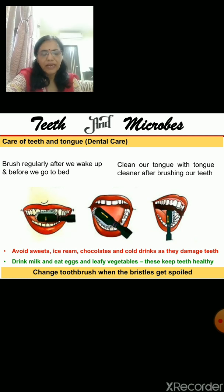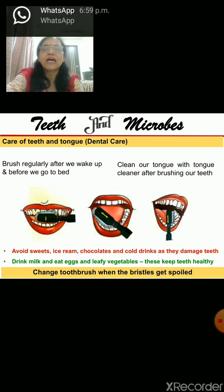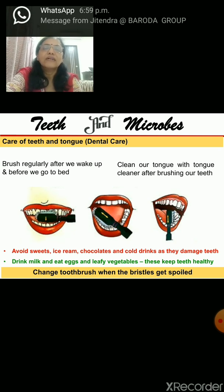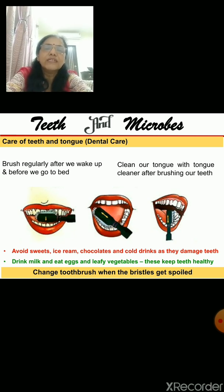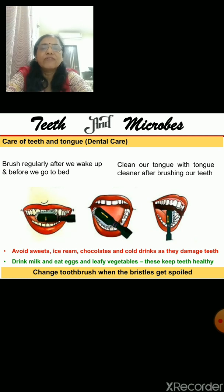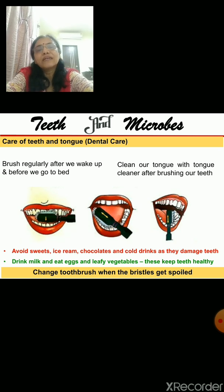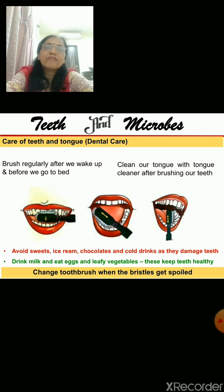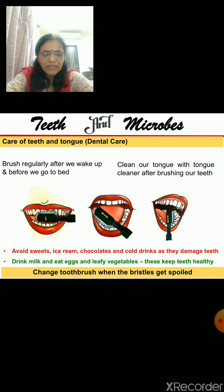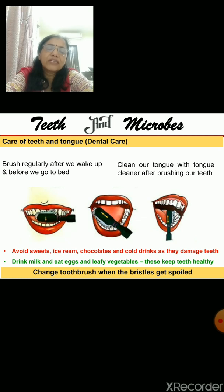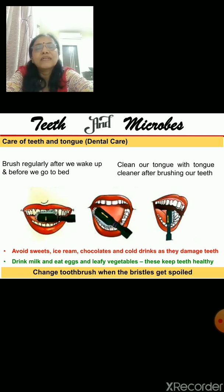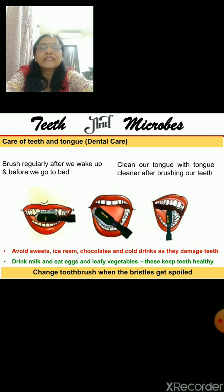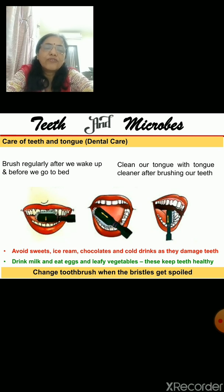Avoid eating sweets, chocolates, ice cream, and cold drinks, as they damage your teeth. Instead, eat green leafy vegetables, plenty of fruits, eggs, and drink plenty of milk to keep your teeth healthy. You should also go to a dentist regularly for a dental checkup to take good care of your teeth.